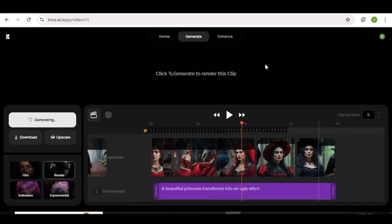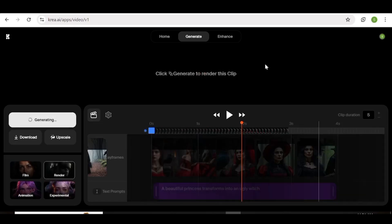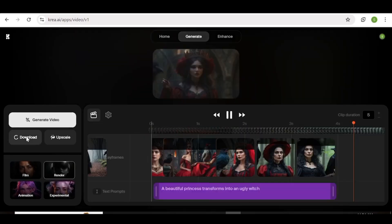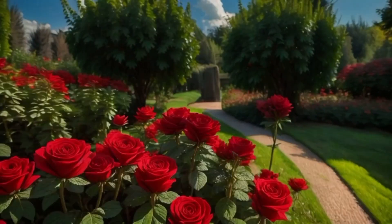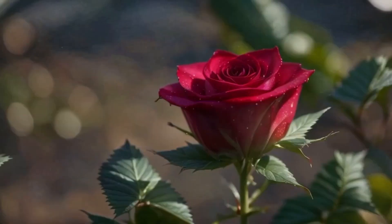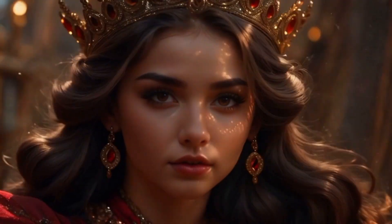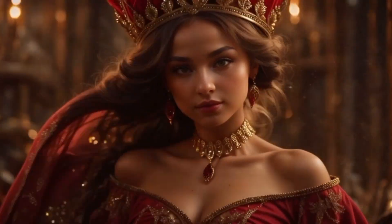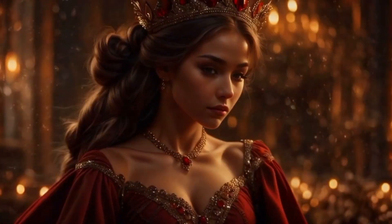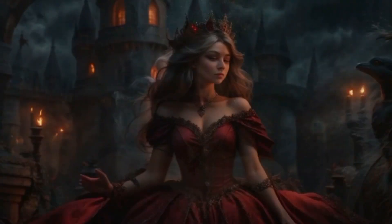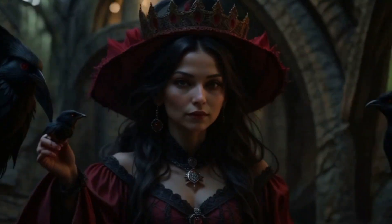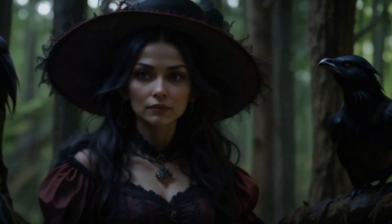I'm going to fast forward to the part where the video is ready, then hit the download button. Here we have our video — this is the part we generated earlier, and here is the second part I just generated. As you can see, the integration is just so beautiful.